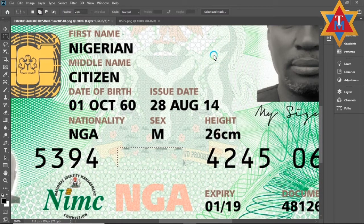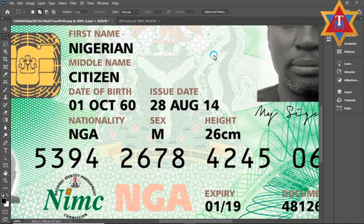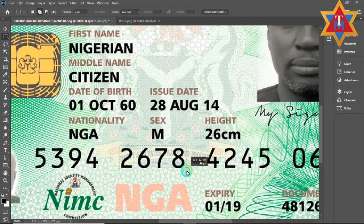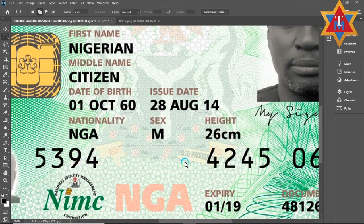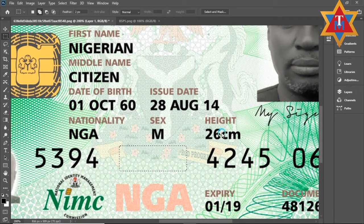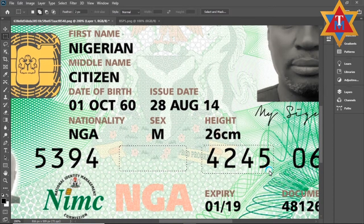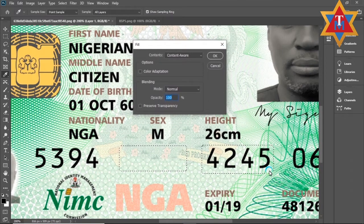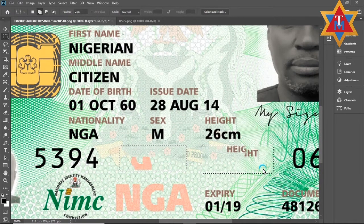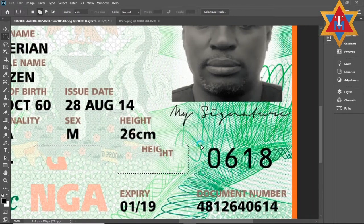Then you see the magic. Now, that's something I didn't do right — my selection was not great. I'm going to come back here and redo it. Let me select this area again. Shift, Backspace, content aware. There's a problem there, I'm going to get back to it.